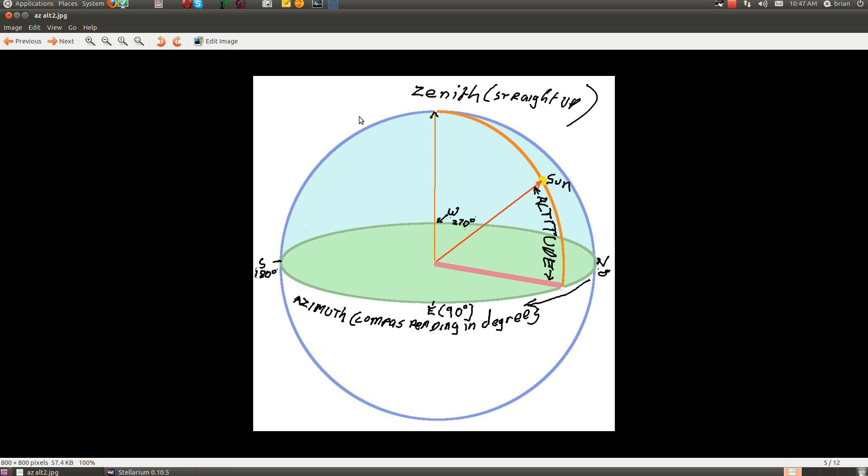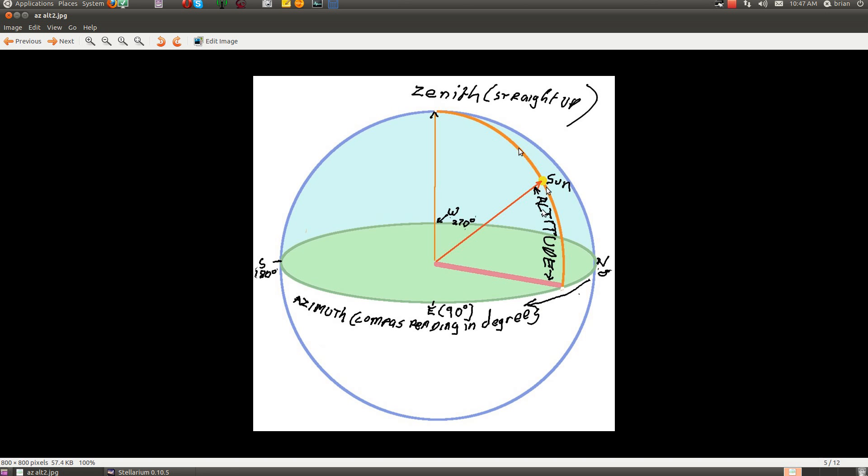This is the azimuth altitude method of tracking anything in the sky. You measure the altitude from horizontal to when it's straight above your head. You measure north as zero degrees, east is 90, south is 180. For the Sun, your altitude is the angle from the horizon that the Sun is up. With this method you can track anything in the sky.